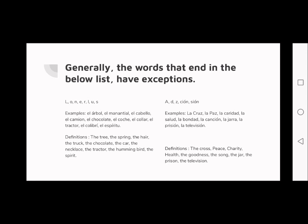In this case you wouldn't be able to use 'la' because then you would have 'la árbol' — you cannot have two of the same vowel right beside each other. The correct form is 'el árbol', so you don't have the double 'a' together. Other examples are 'el manantial' and 'el caballo'.